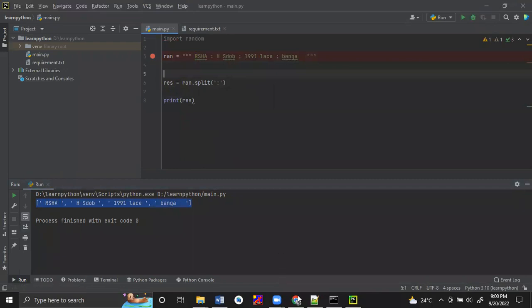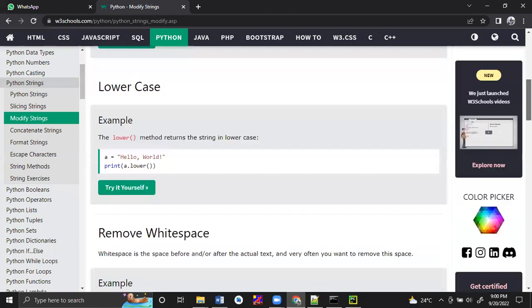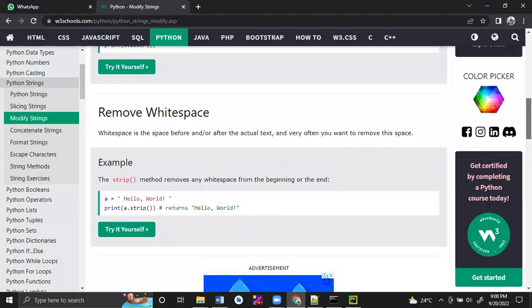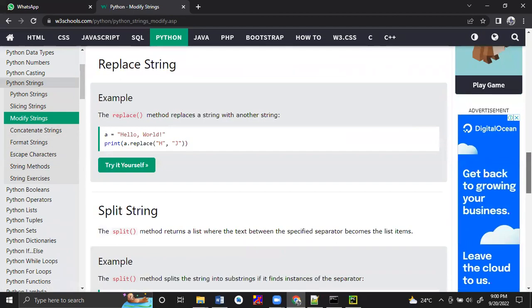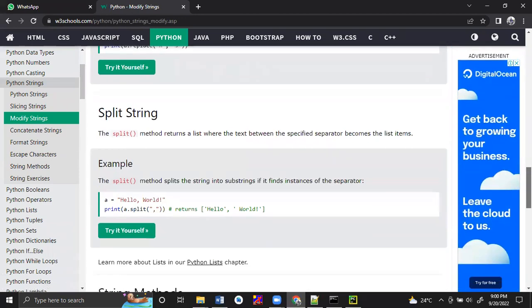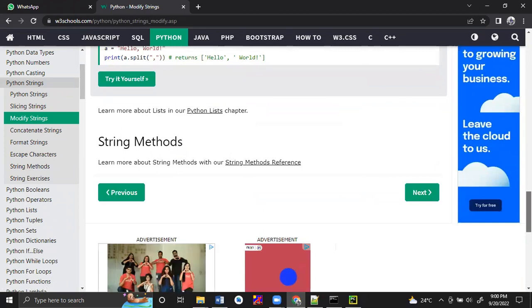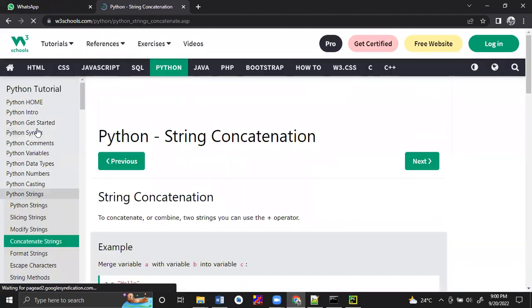We will see the next concept. So script we have covered, replace we checked, split we just checked. Next we will go for the concatenation of the string.